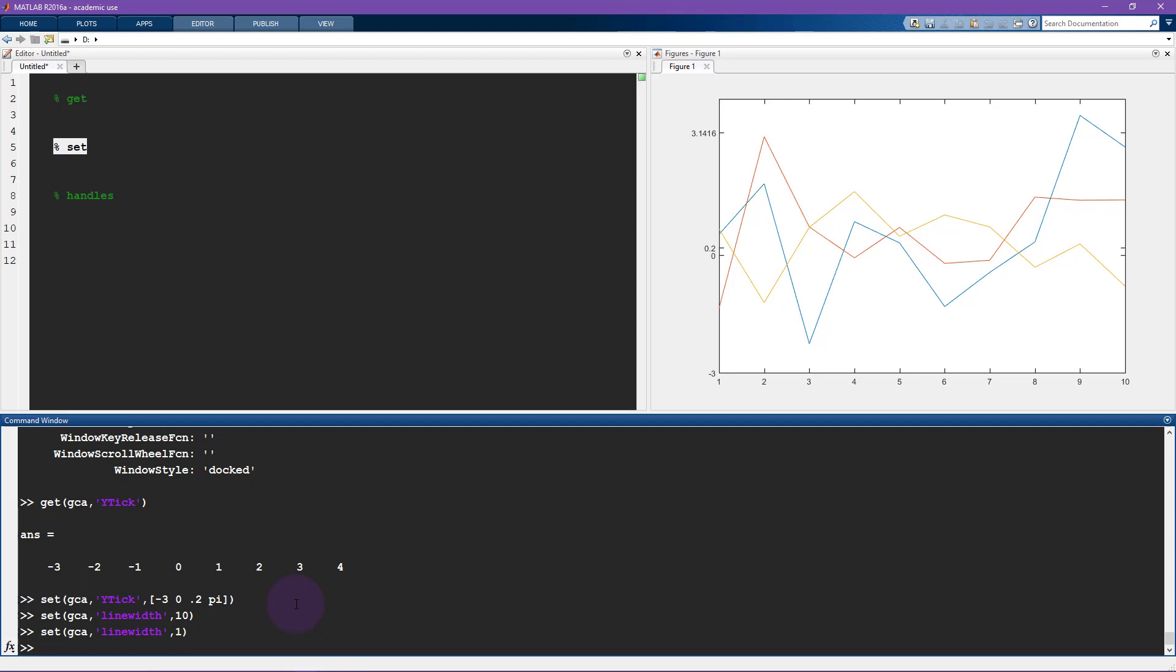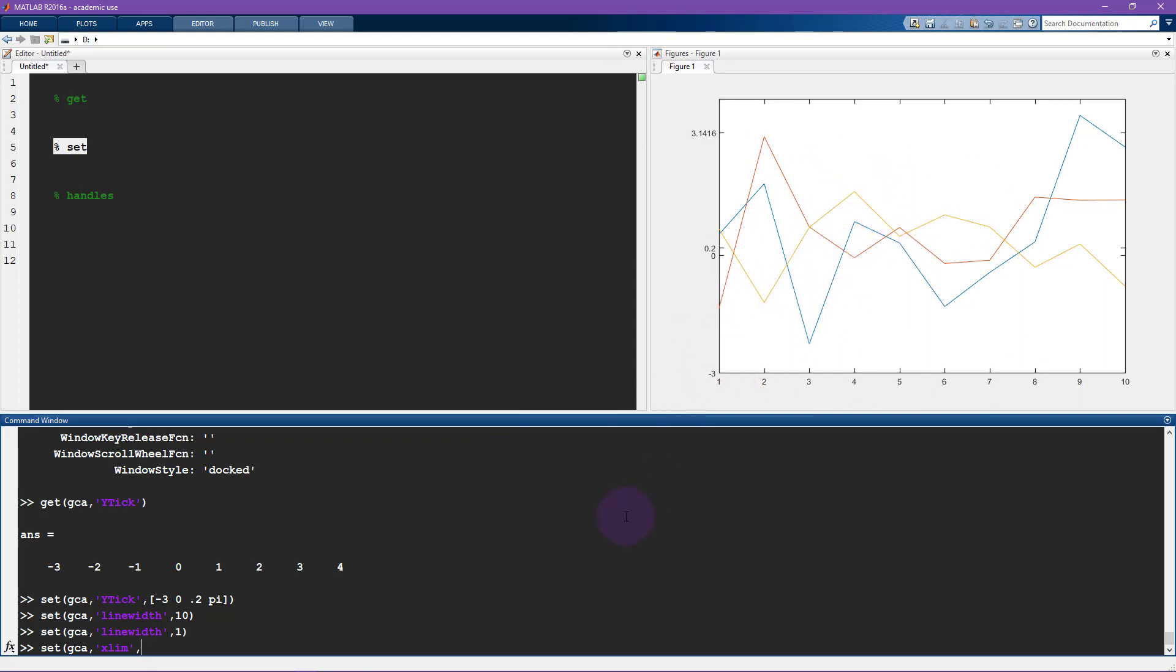There's one more feature of the set function that I'll show you in this video. And that is going to be another property called lim. So the limits, we have the x axis limit, the y axis limit, if this is a three dimensional plot, there's also the z axis limit. And there's the color limit. So now I'm going to change the x limit. And let's say we don't need to show all of the data here.